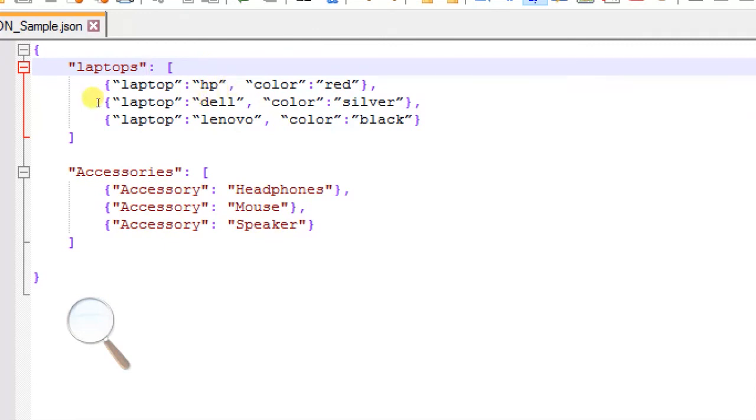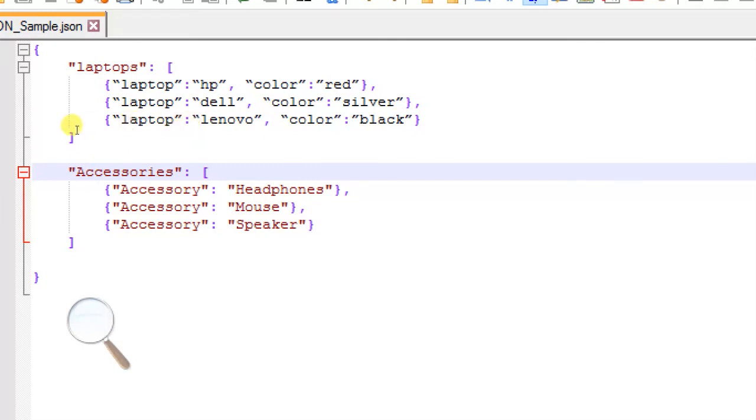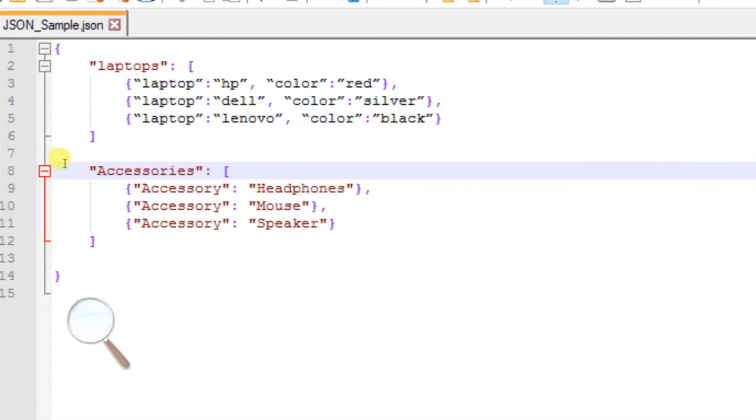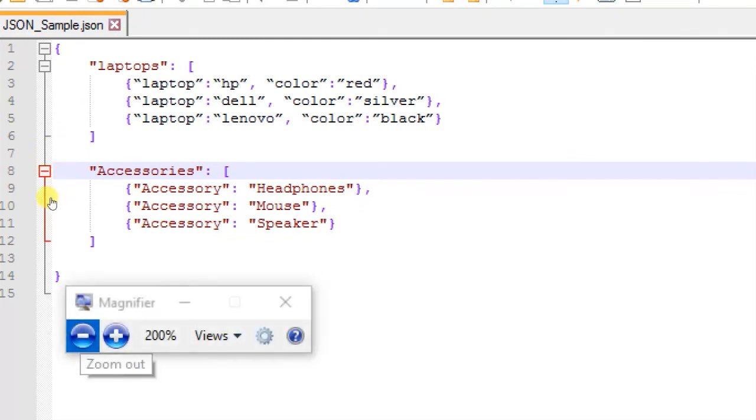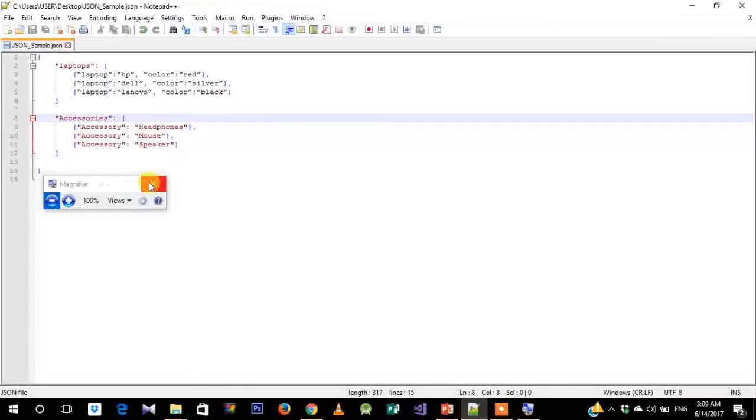Suppose I want another object, so I call it with the label 'accessories', and then again an array with three values given here separated by commas. Each of these is a key-value pair, and you need to put all of these in double inverted commas. So this is how you represent a simple JSON data. It's that simple.